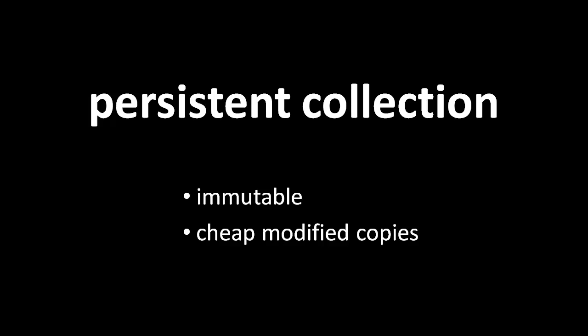So, what is a persistent collection? Well, a persistent collection is a collection which is immutable - it can't change - but you can create cheap copies which are modified.